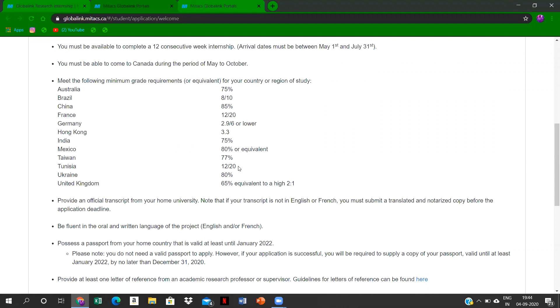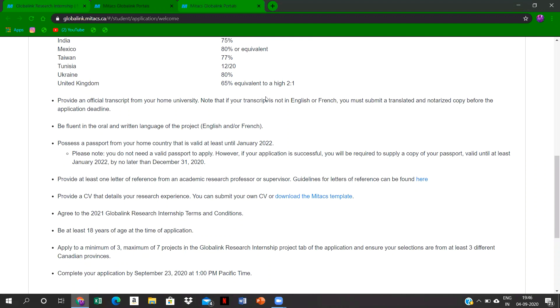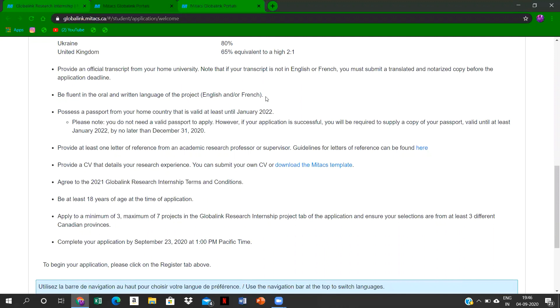A valid passport should be available, not now—you can apply after some time also—but a valid passport should be available for the year 2021. You can apply for a new passport after applying this application, and it could come between December or something. You should be fluent in English or French. There are only two languages available, English and French.